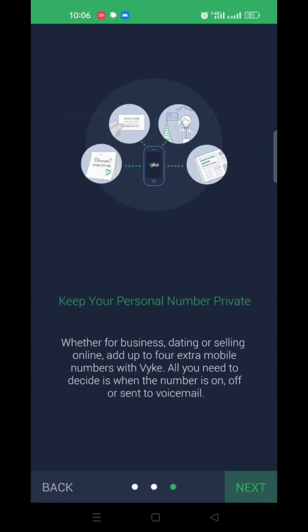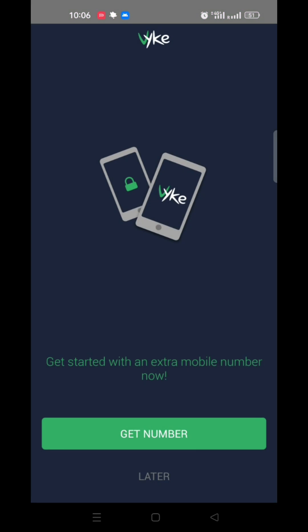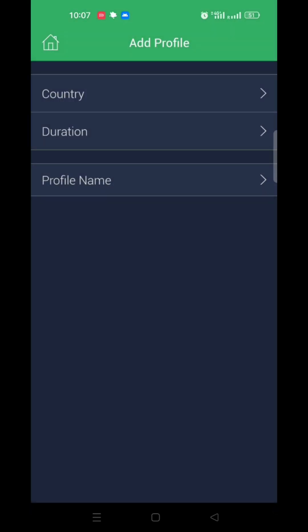Now click next a few times and then get number.